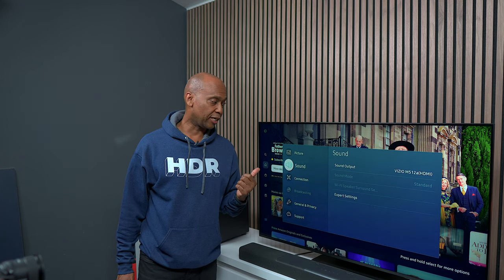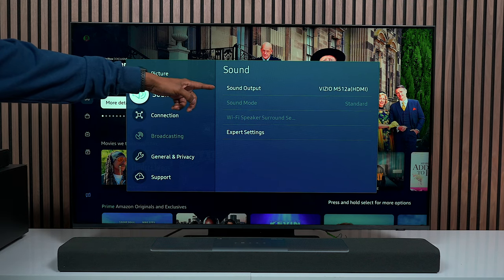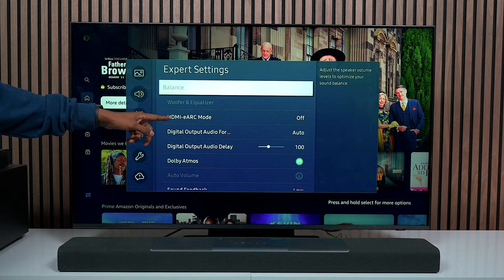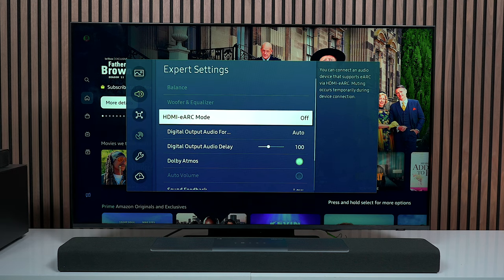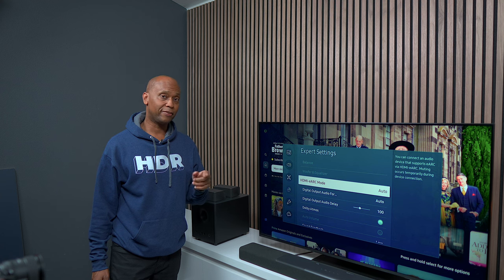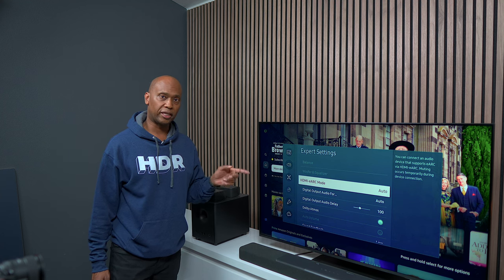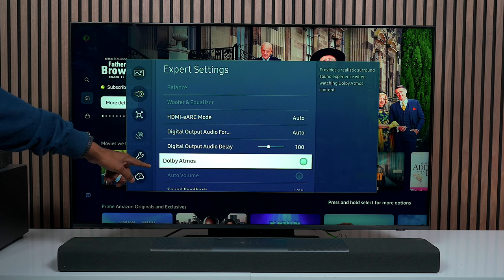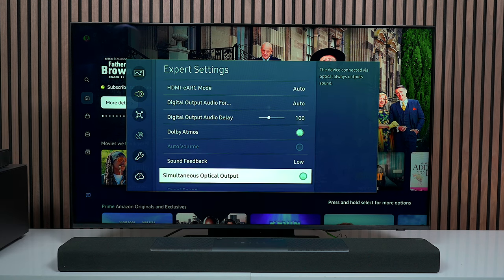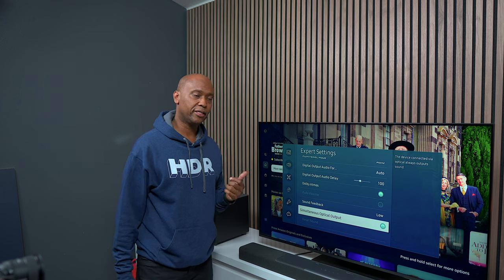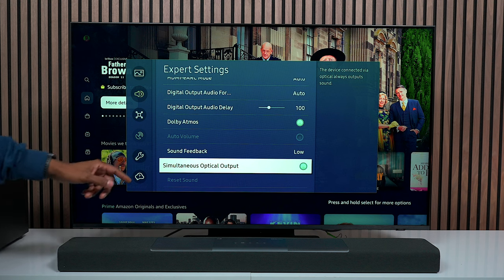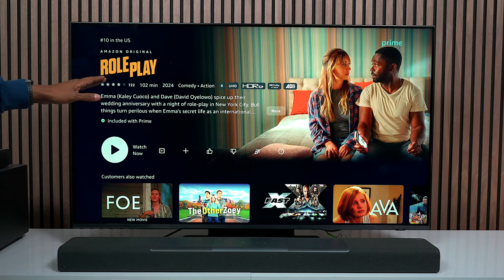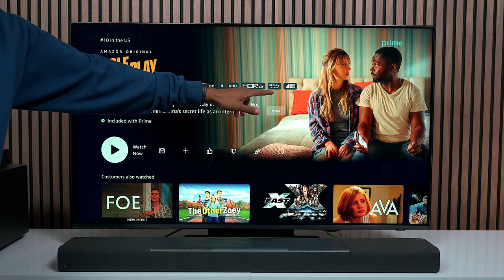Now looking at the sound menu inside the Samsung, you can see the sound output labeled as the Vizio. Go into expert settings and down here you can see HDMI eARC mode. Toggle it over to automatic so any content the TV sees will automatically go over the HDMI cable. Also make sure that Dolby Atmos is turned on. Being that this TV is a Samsung QN90B, it also has simultaneous optical output. Keep in mind you have to choose content that has Dolby Atmos output — here on Prime Video you can see a title labeled Dolby Atmos.